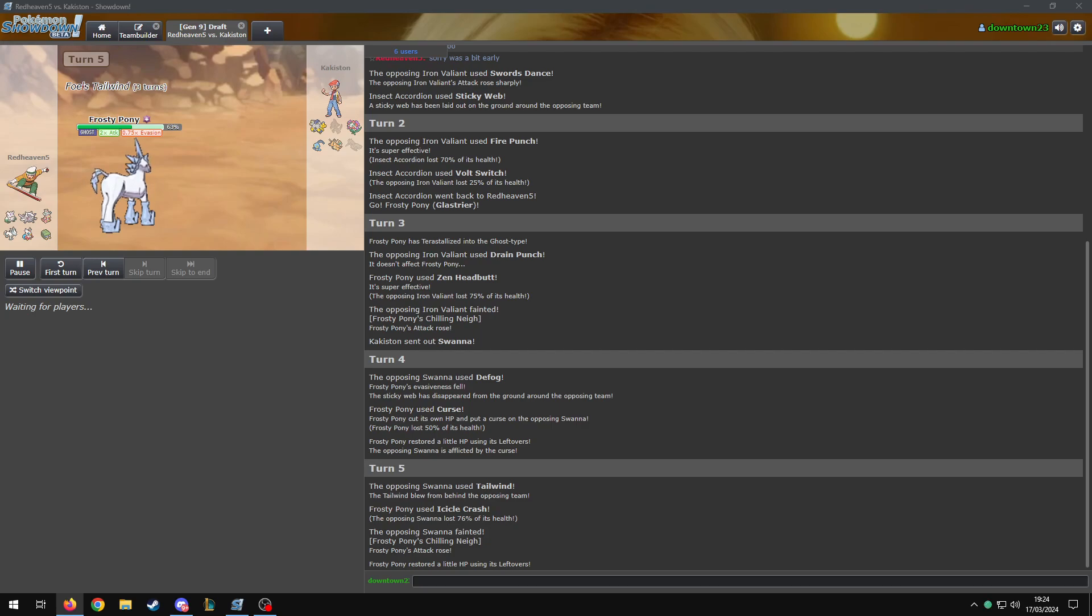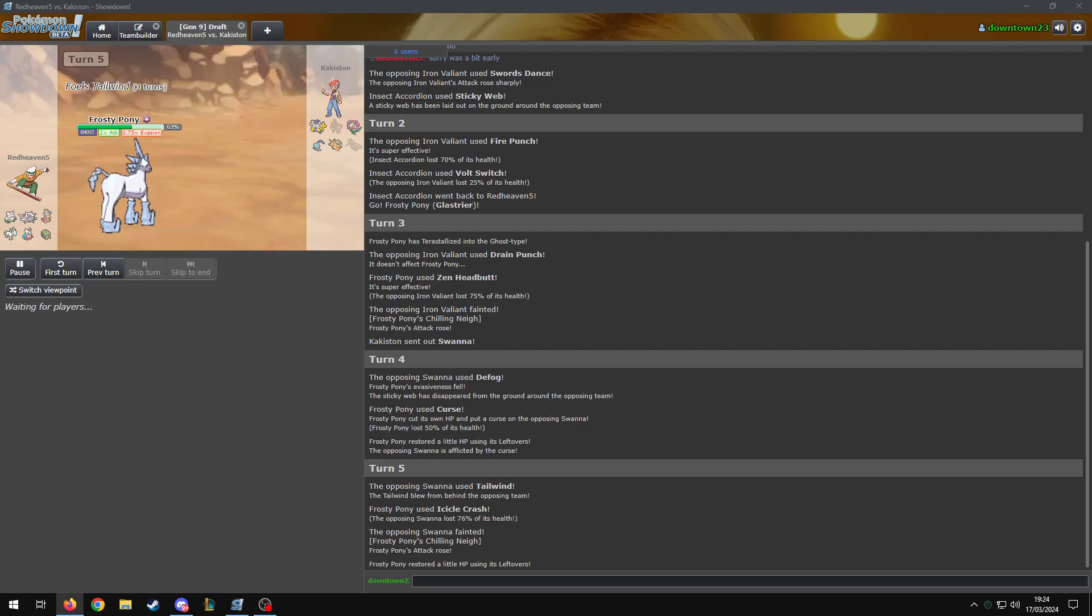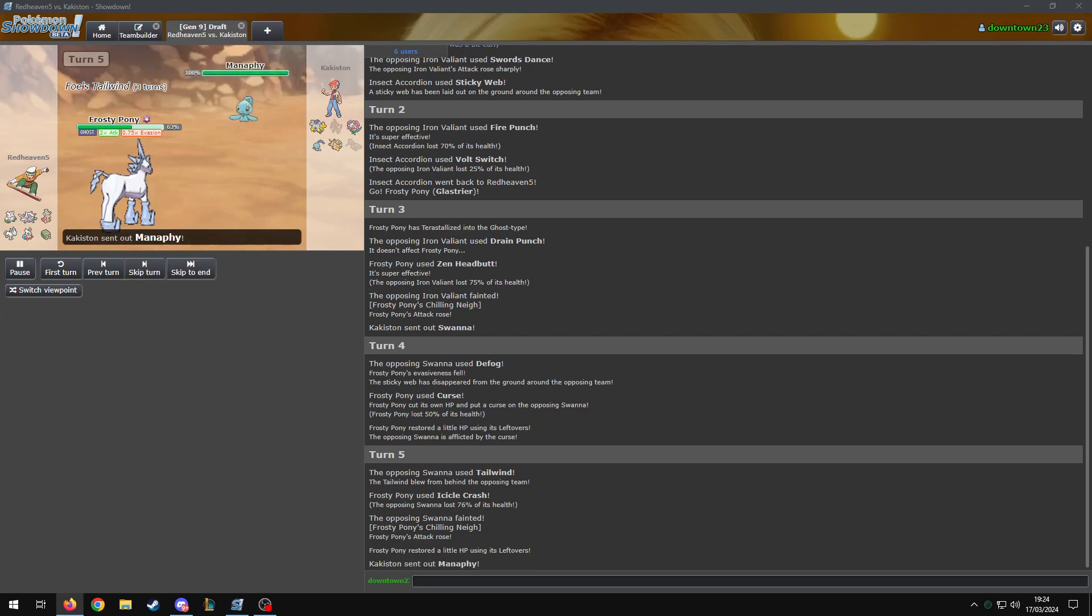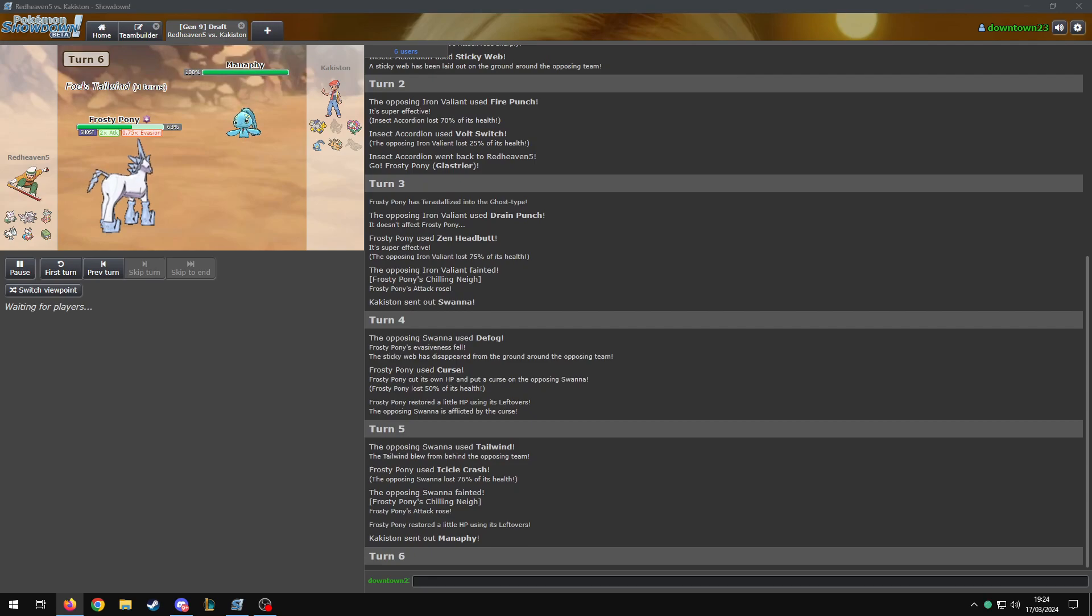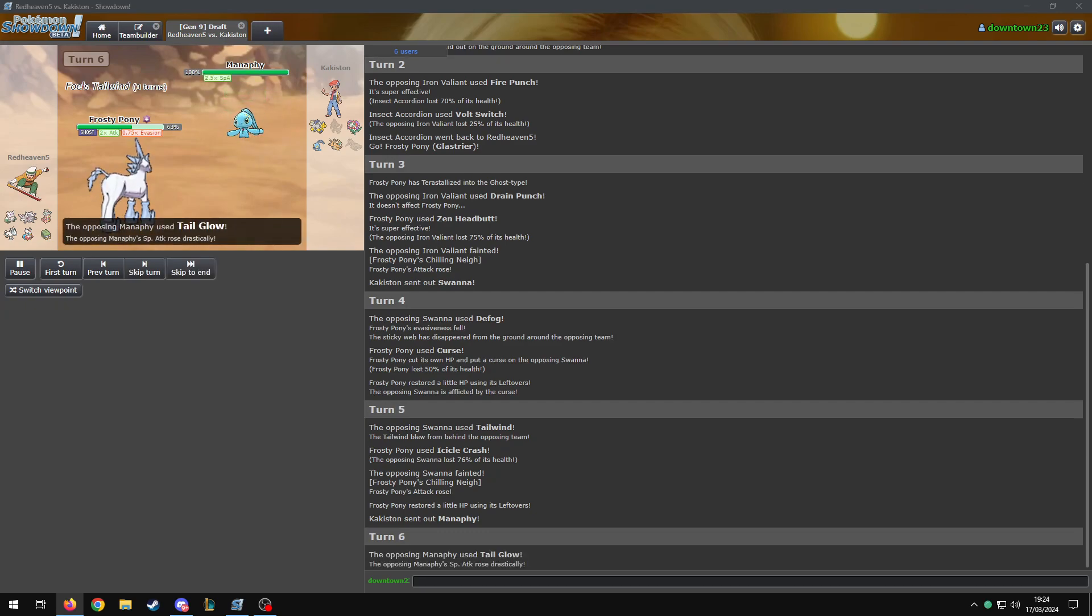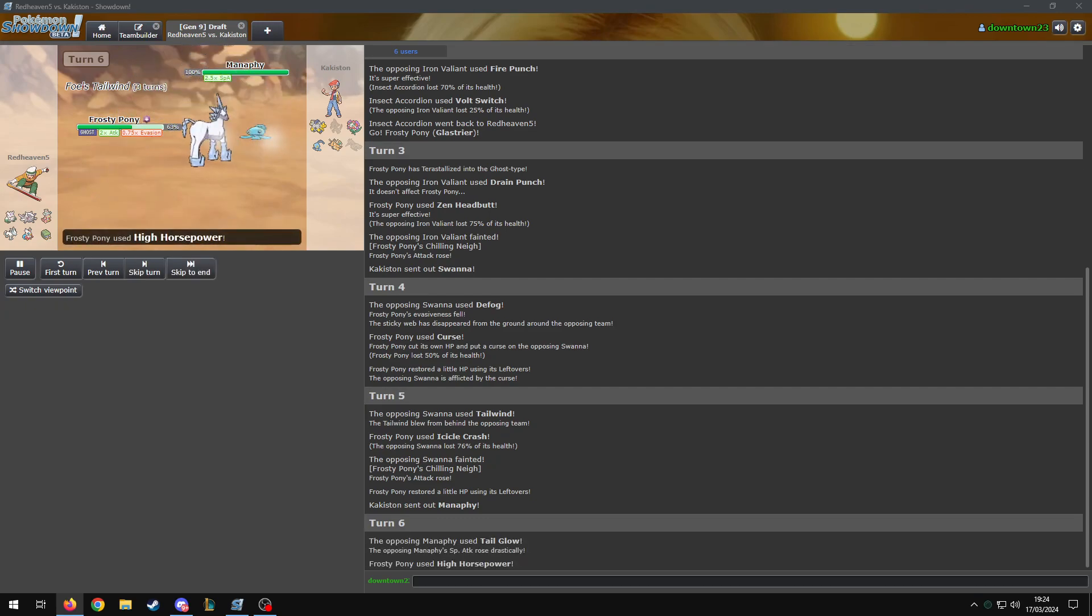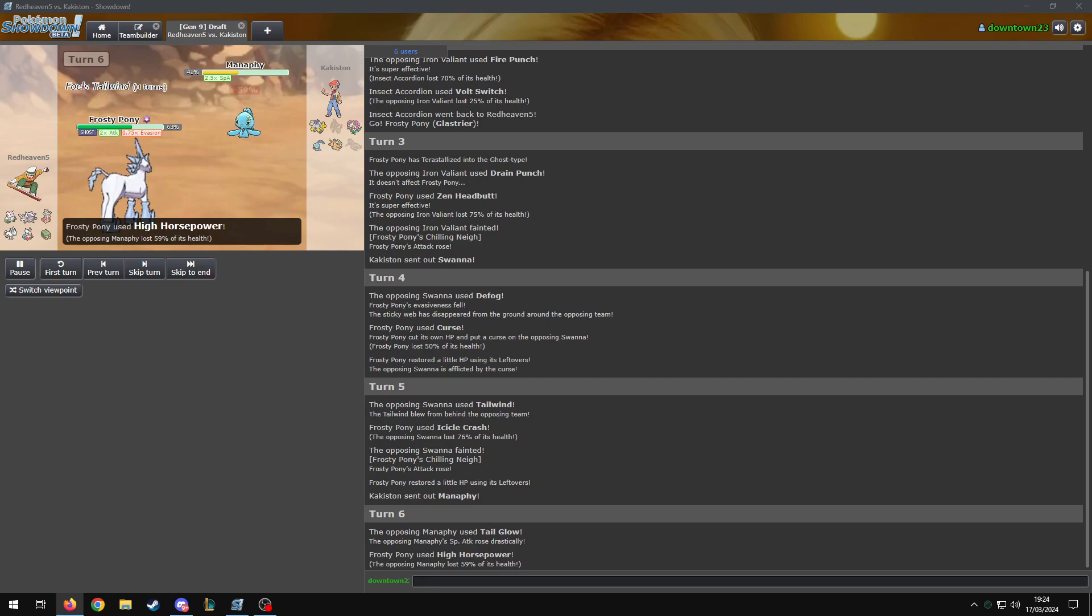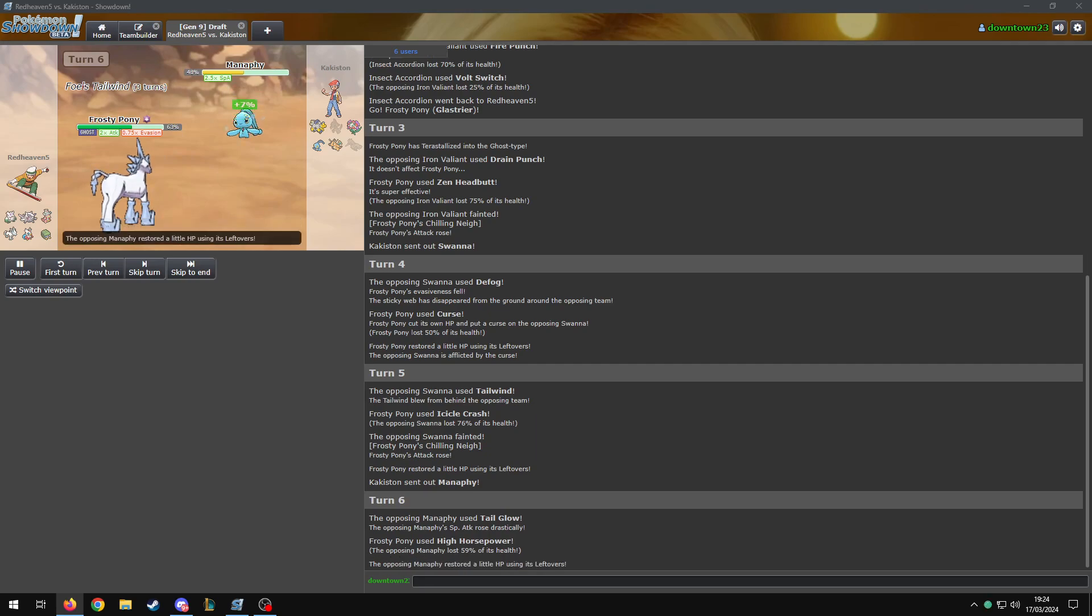He got the Defog and Tailwind off. Which is more than I thought it would. He's gonna curse again. Watch him. He'll do it. He should. Yeah. What can hit this? I don't think anything can hit this super well. I think probably Iron Hands. Blud better not Tail Glow and get one shot. He's not... What's he gonna get one shot by though?